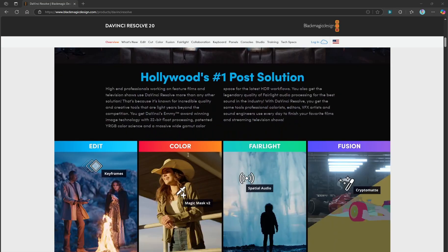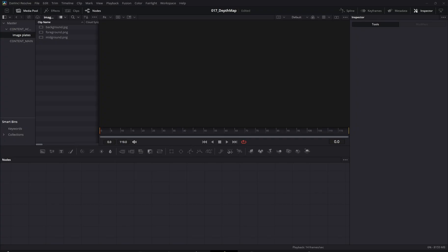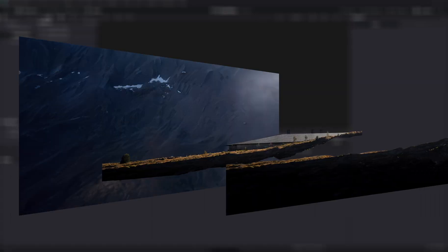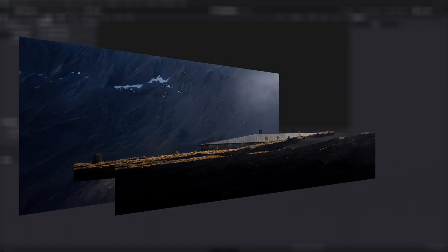First things first, I've prepared my original image by separating it into three layers: foreground, mid-ground, and background.